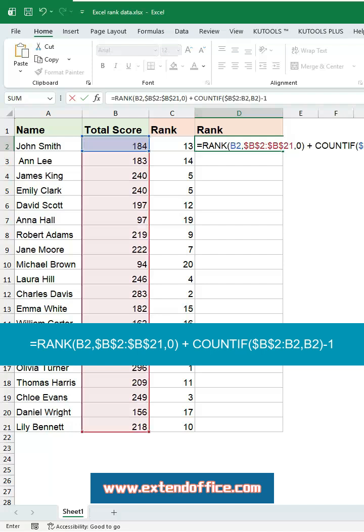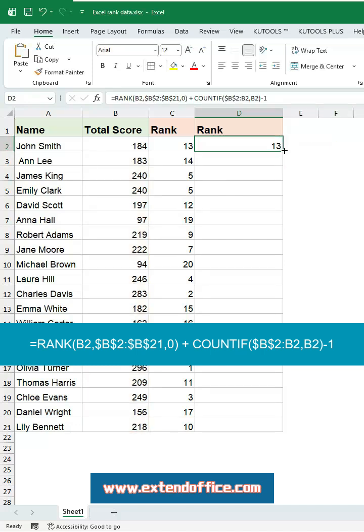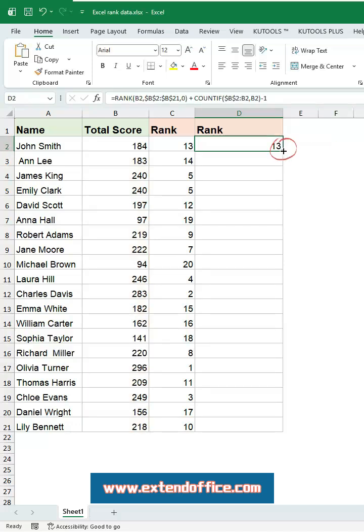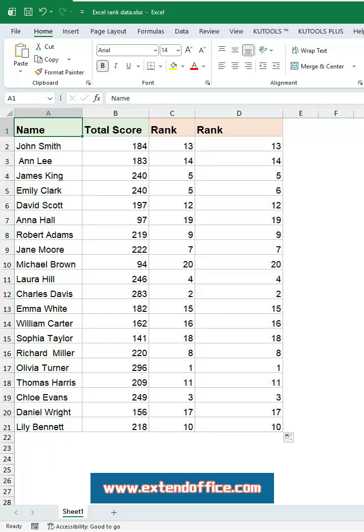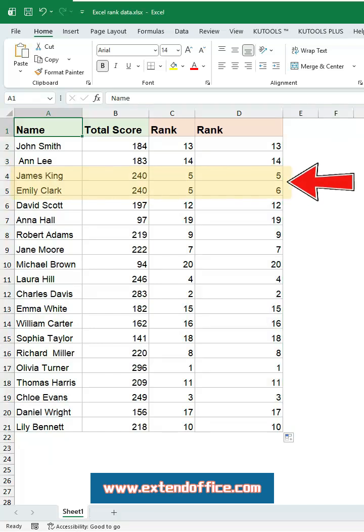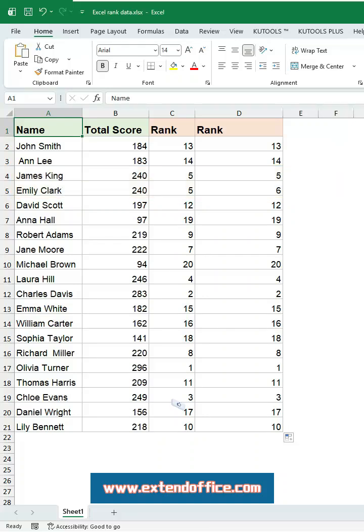Press Enter and then double-click the fill handle to copy it down. Now you'll see that when scores are the same, the first one appears first, the next one follows, and the ranking remains continuous without gaps.